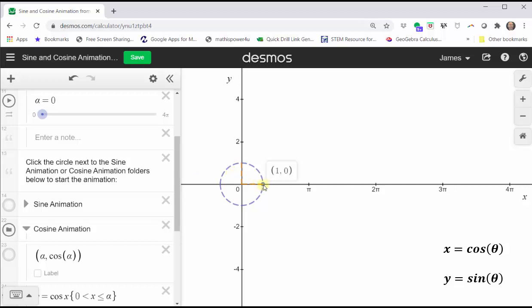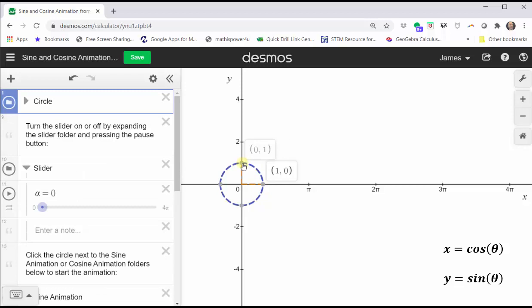Those key points are: one comma zero, zero comma one, negative one comma zero, and zero comma negative one. And again, remember, on the unit circle, x is equal to cosine theta and y is equal to sine theta.